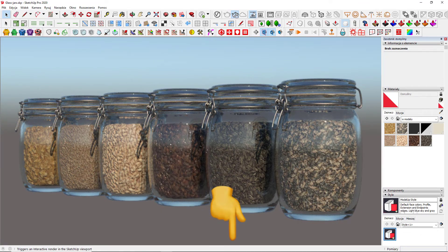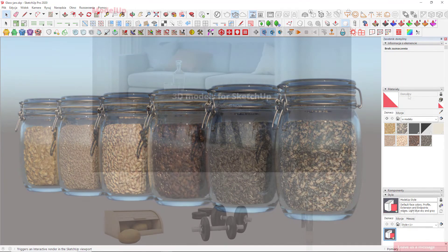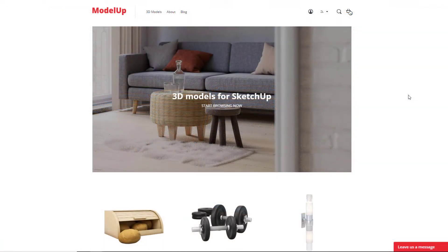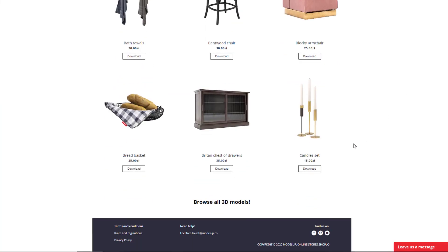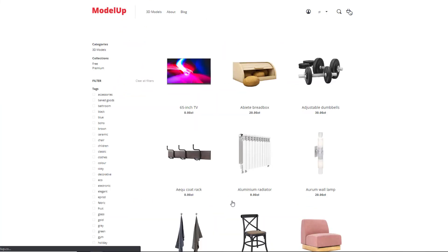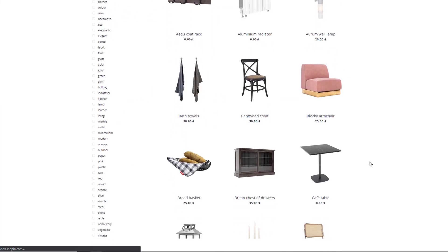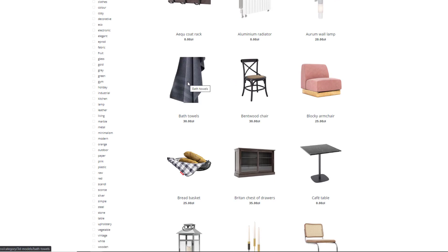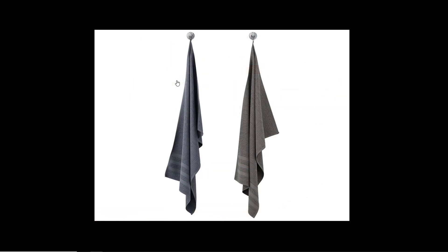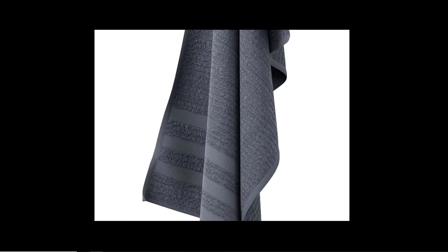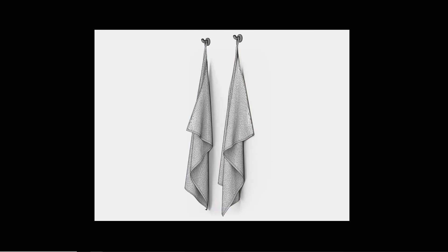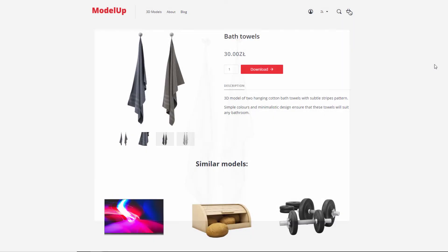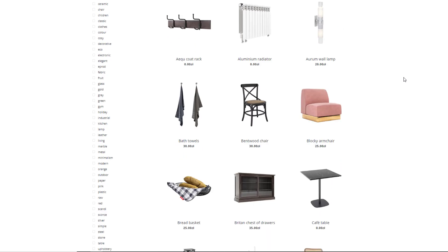The link is in the video description below. Make sure you also visit modellab.co where you will find high quality SketchUp models ready to use in V-Ray. Some of them, like those bath towels, are using displacement map to imitate weave structure better. So, that's all for now. Thank you guys for watching. Consider subscribing to ModelLab channel where you will find more tips from SketchUp professionals. See you soon!